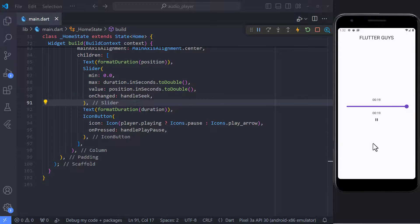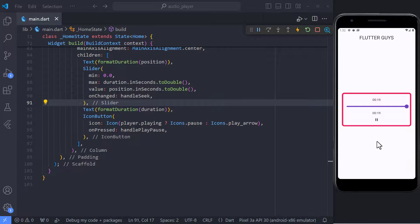But here, we have a small problem and the problem is that when the audio is played and ends, the values are not reset and the slider does not return to the beginning.